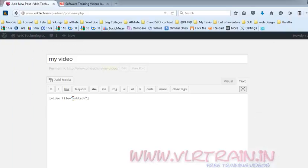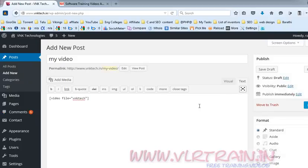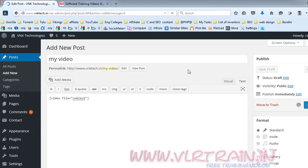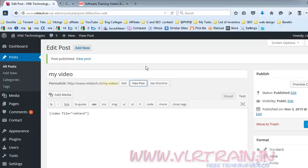Don't use any extension here. Publish the post. Now view the video — view the post first of all.